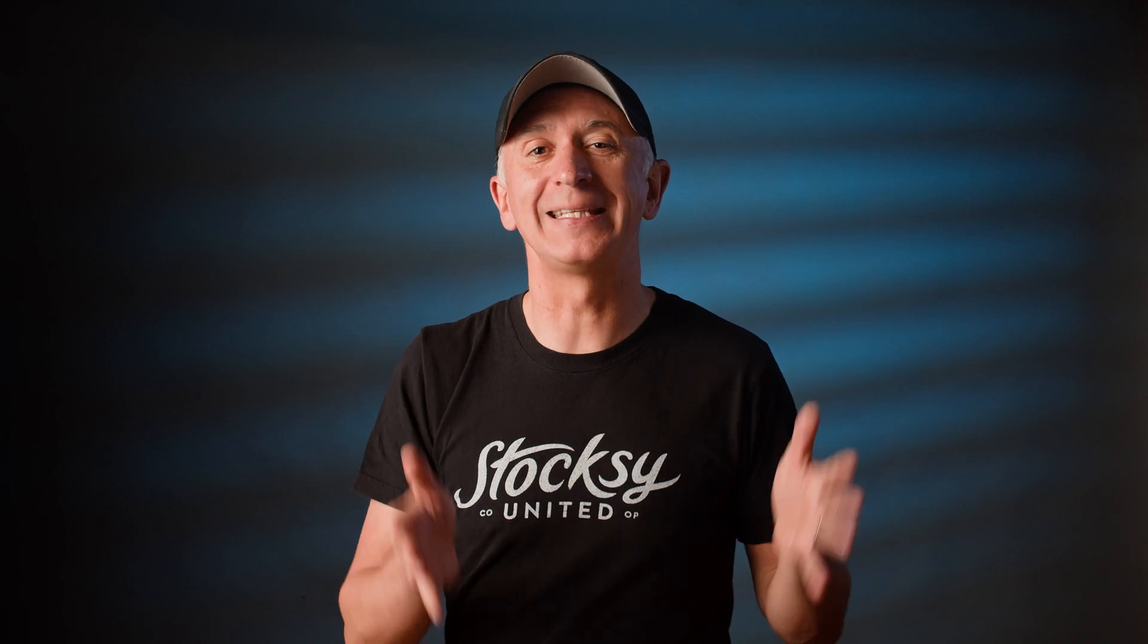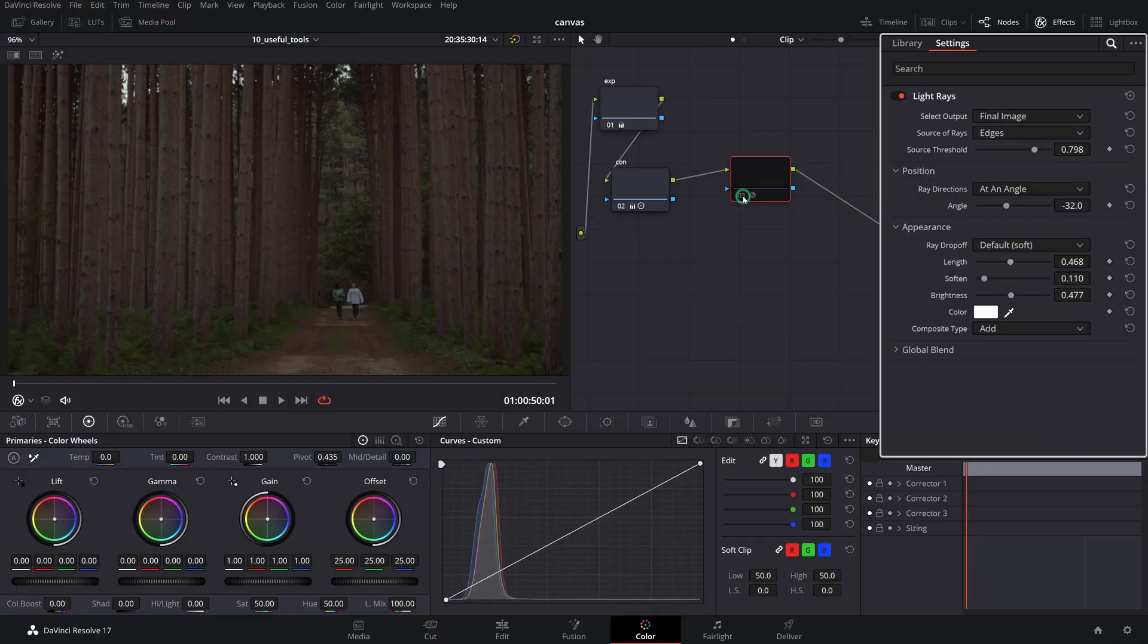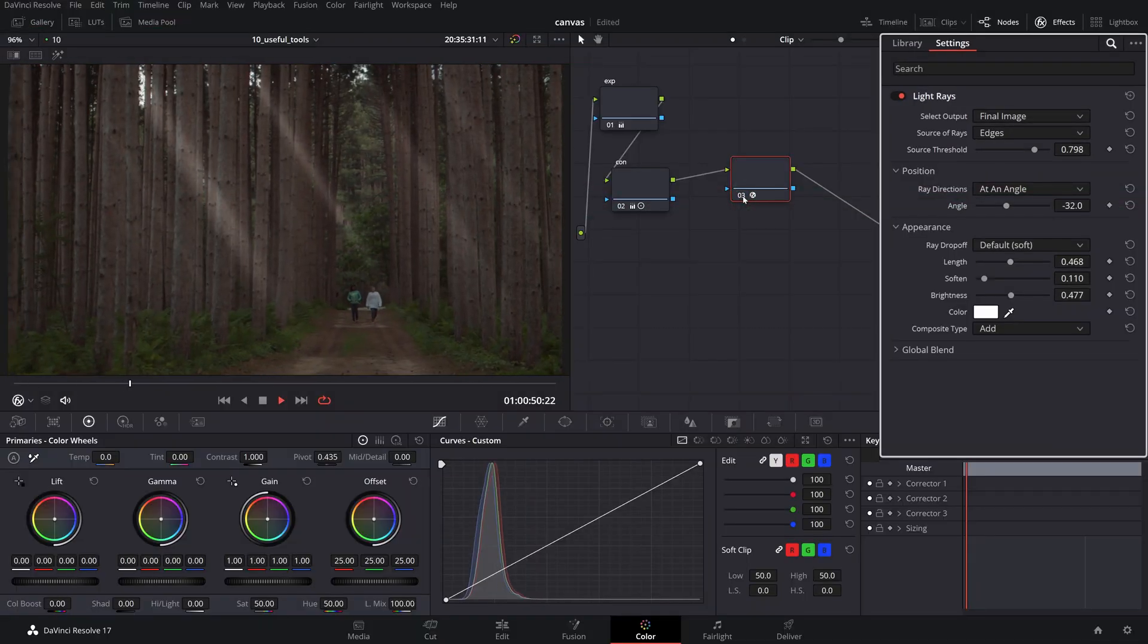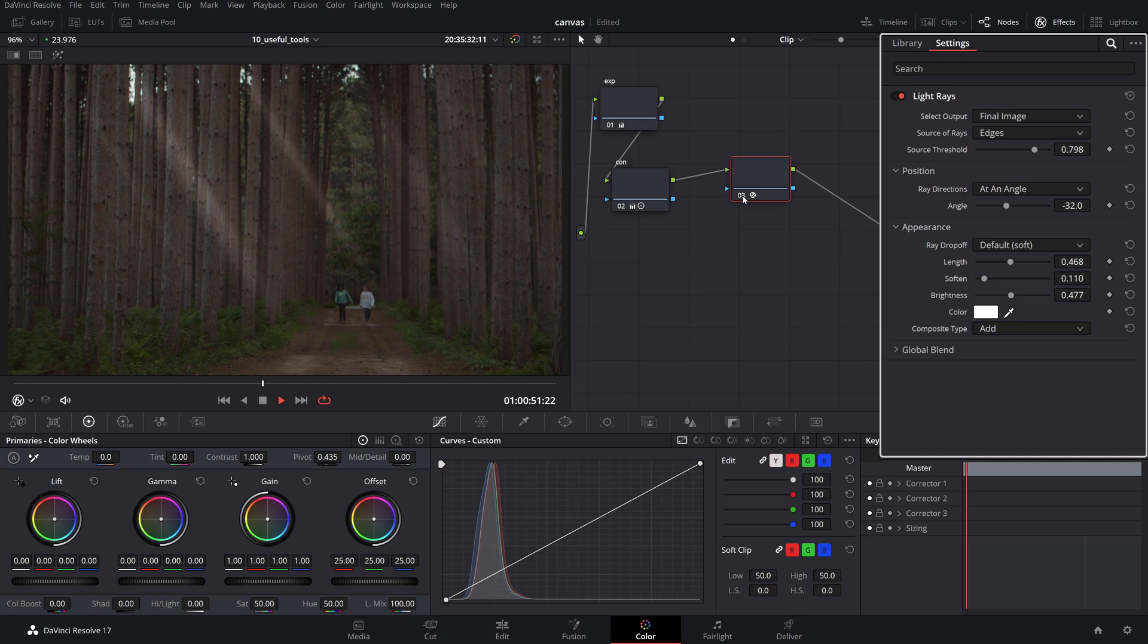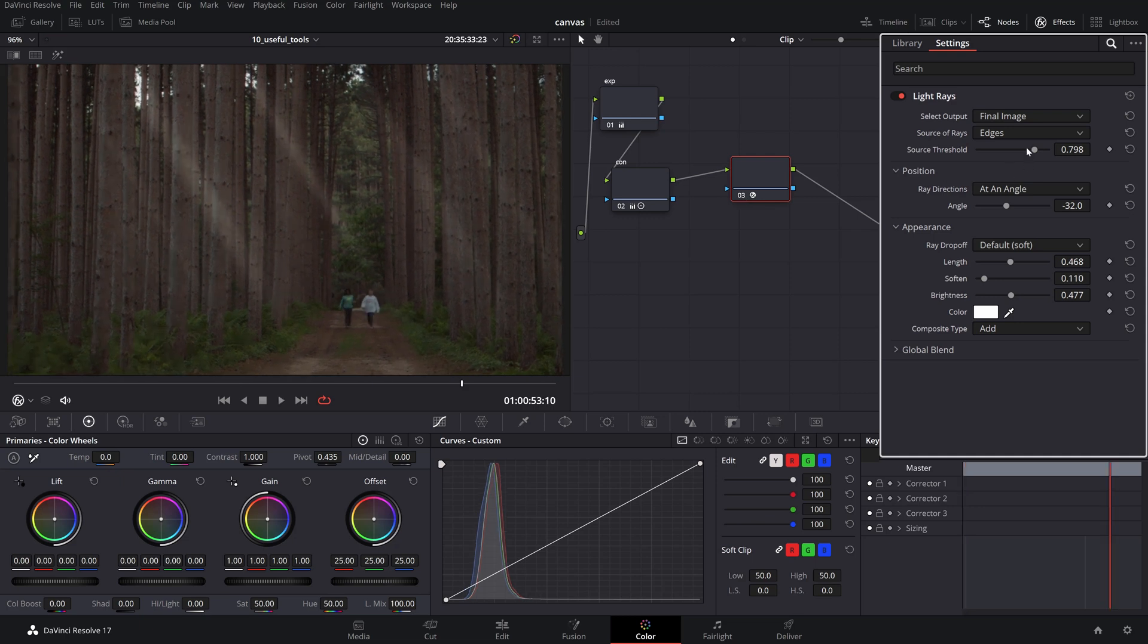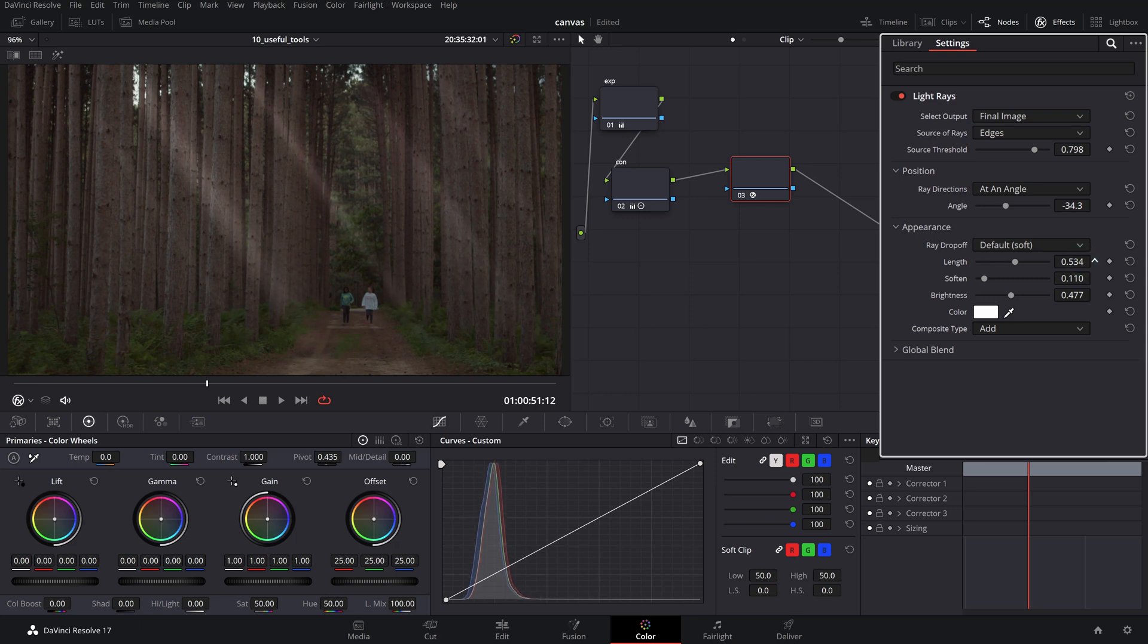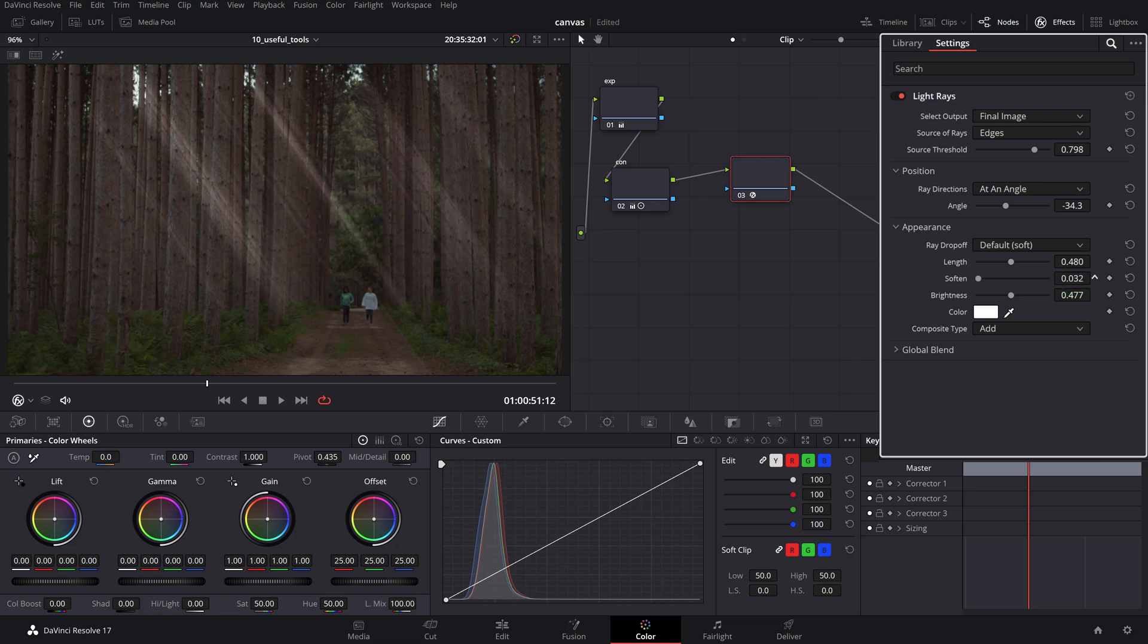And before we end, here is a bonus tool I absolutely love, but before that please remember to hit that like button. Light Rays is an OFX used to bring volumetric lighting from the light sources in your scene. It is widely known as God Rays from above. It's simply adding a directional glow effect to the highlights which you can adjust further to fine-tune the angle, strength and length.